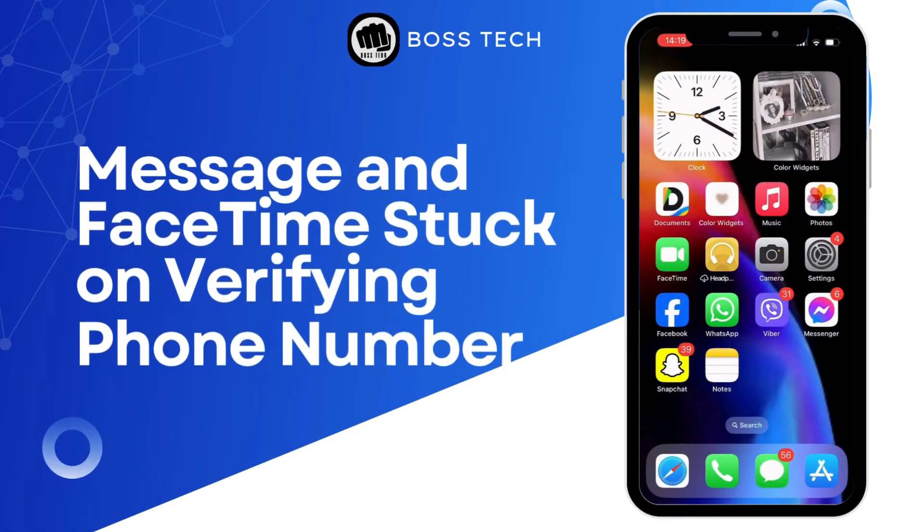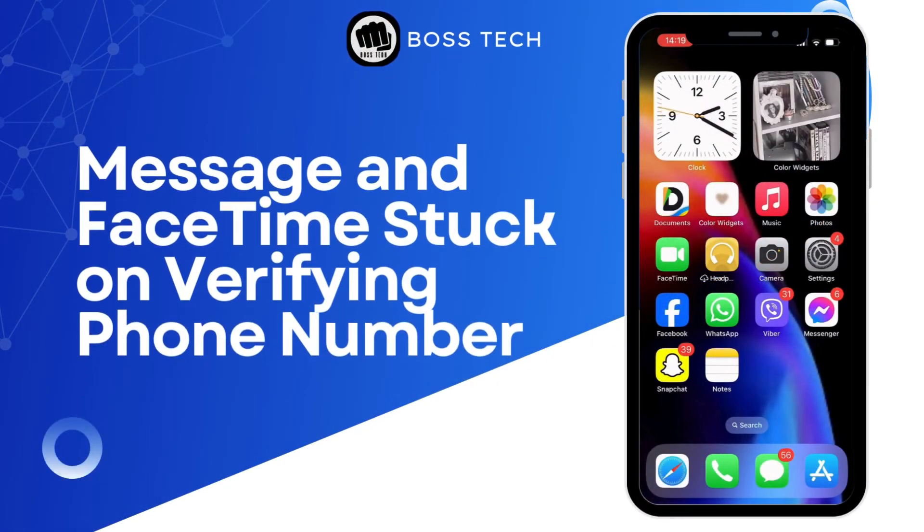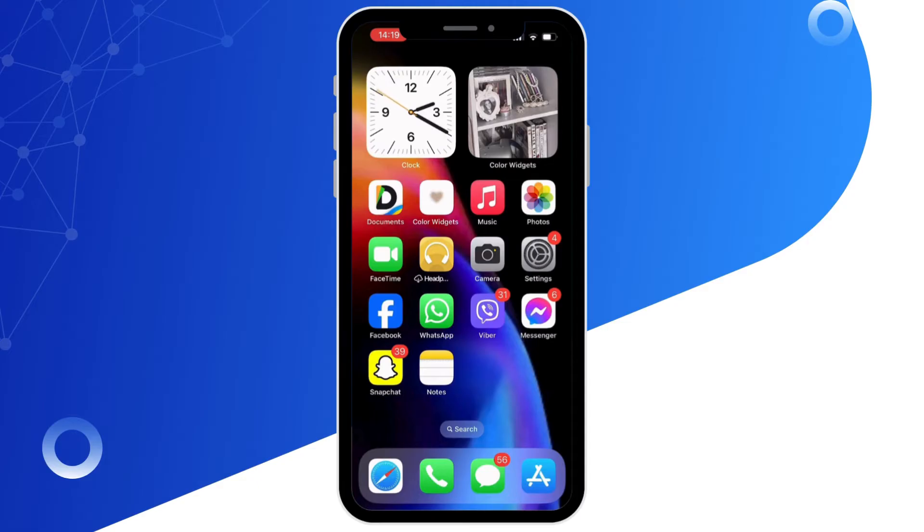How to fix iMessage and FaceTime stuck on verifying phone number. Hello everyone and welcome back to our channel. In this video I'm going to show you how you can fix this problem, so without any further ado let's get started with the video.